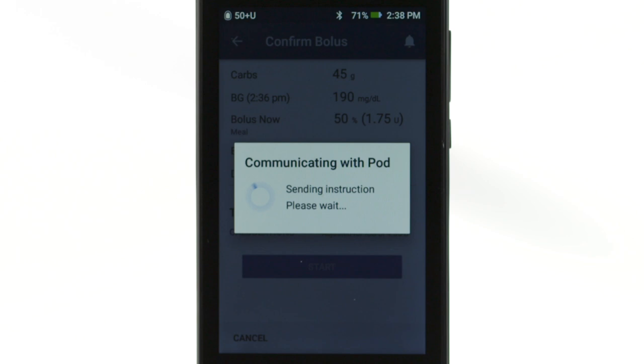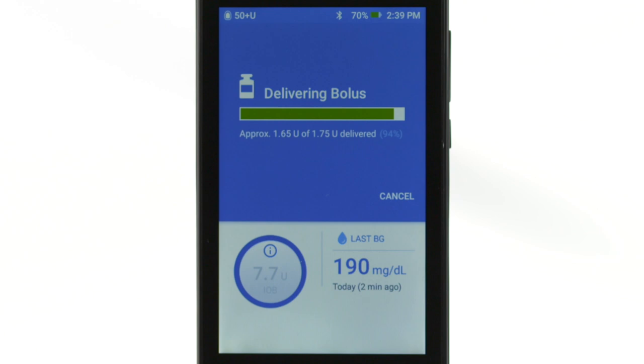While the bolus is delivering, you will see a progress bar. You may choose to cancel the bolus while it is still delivering.